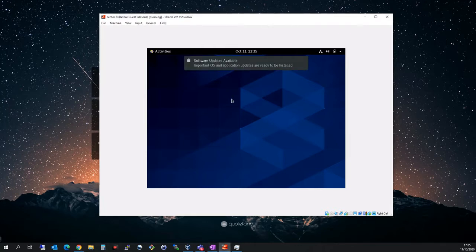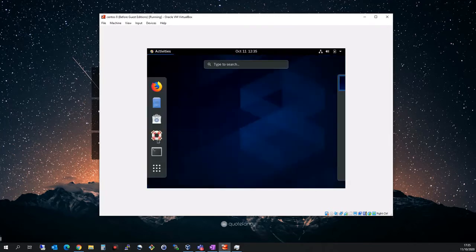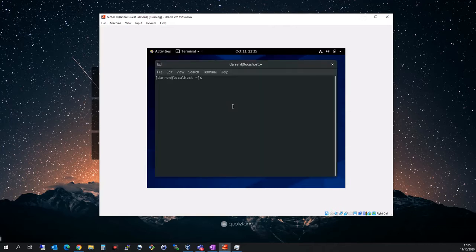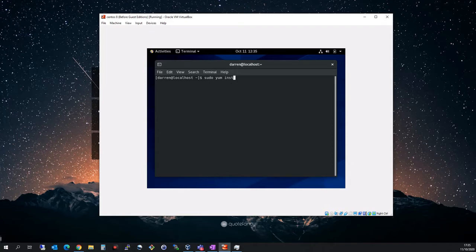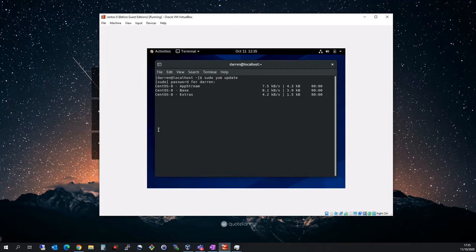To get started, for good practice I'm just going to update the OS. I'm going to run sudo yum update to install all the updates that are available for the OS. There will be a lot of them here because this is a new version.